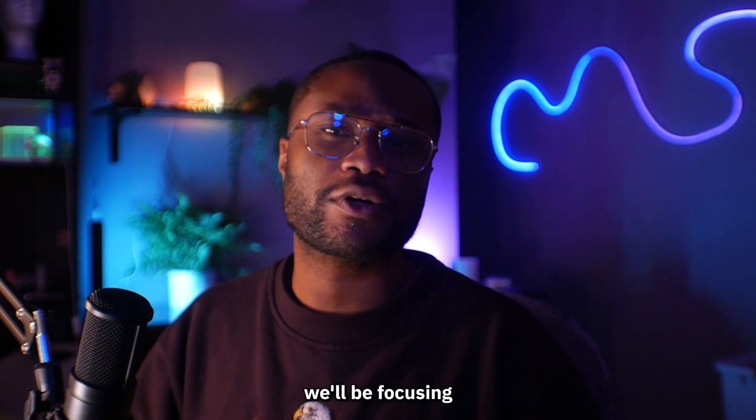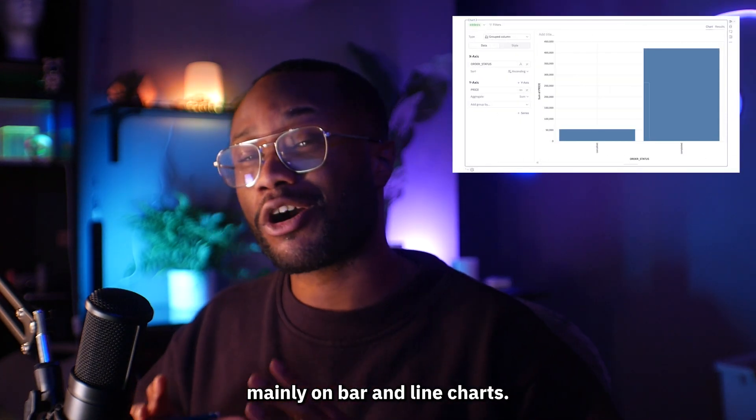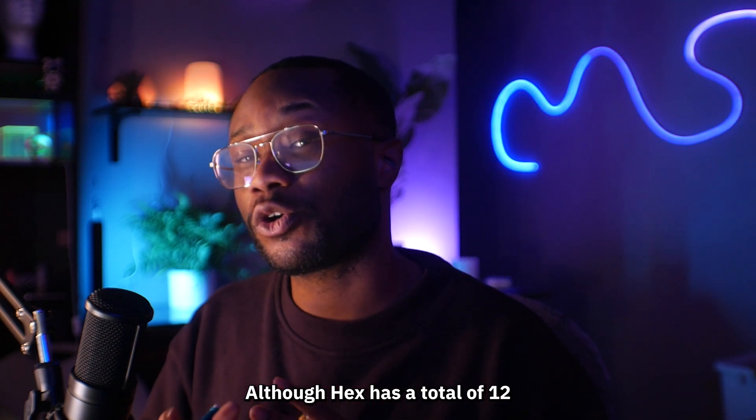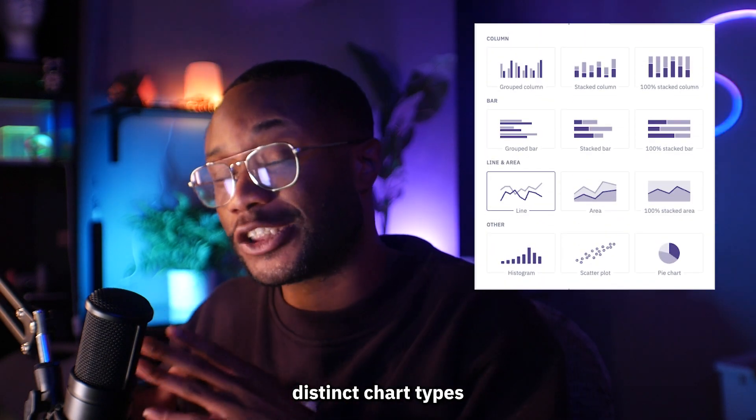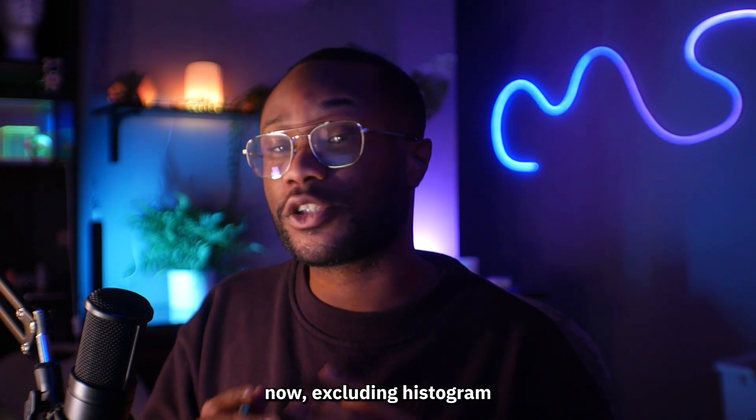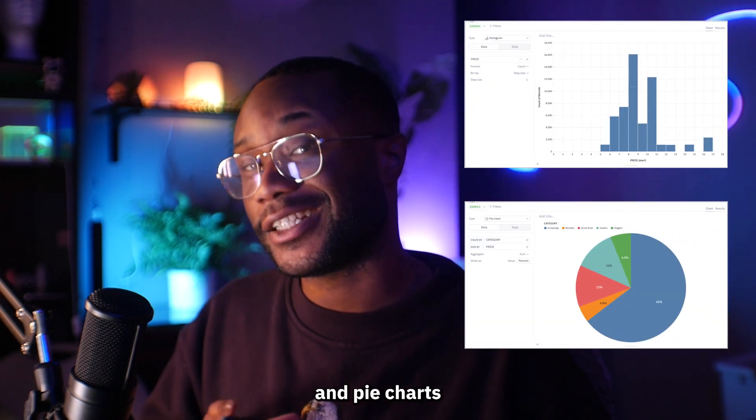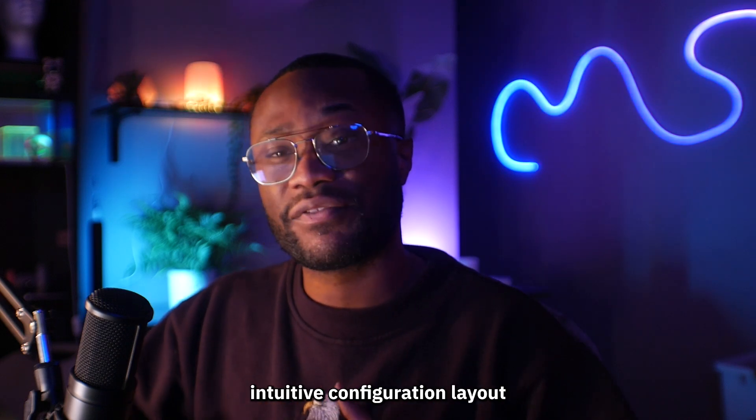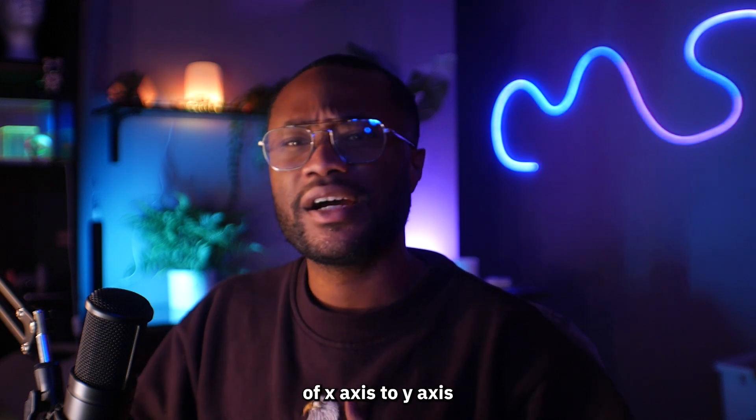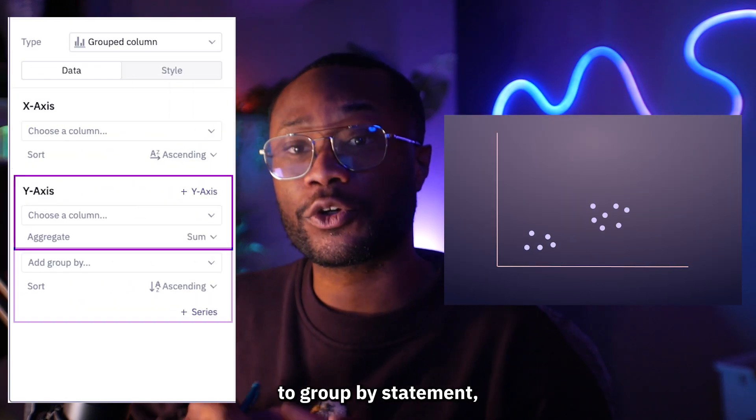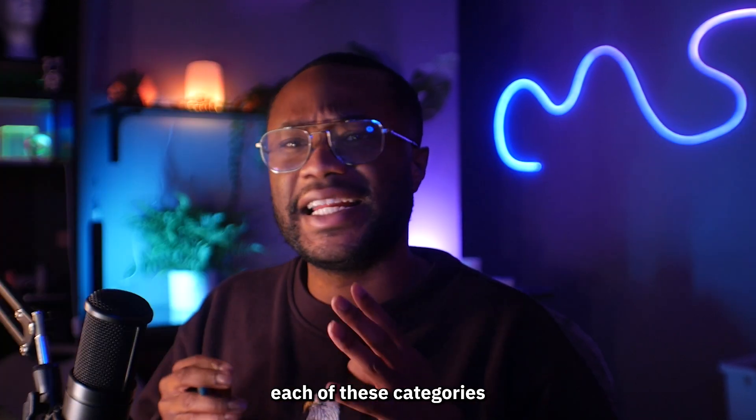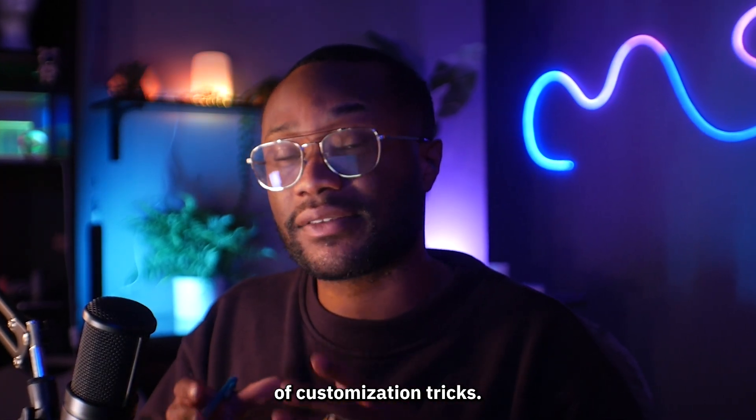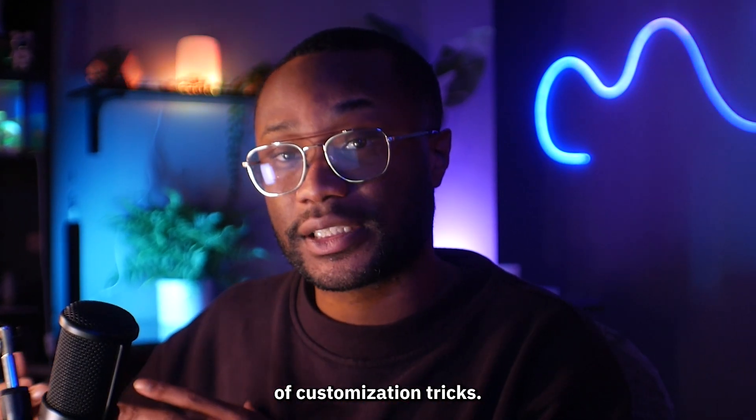For this particular project, we will be focusing mainly on bar and line charts, although Hex has a total of 12 distinct chart types that you can choose from. Excluding histogram and pie charts, each chart sticks to this intuitive configuration layout of x-axis to y-axis to group by statement. And each of these categories comes with its own little set of customization tricks.